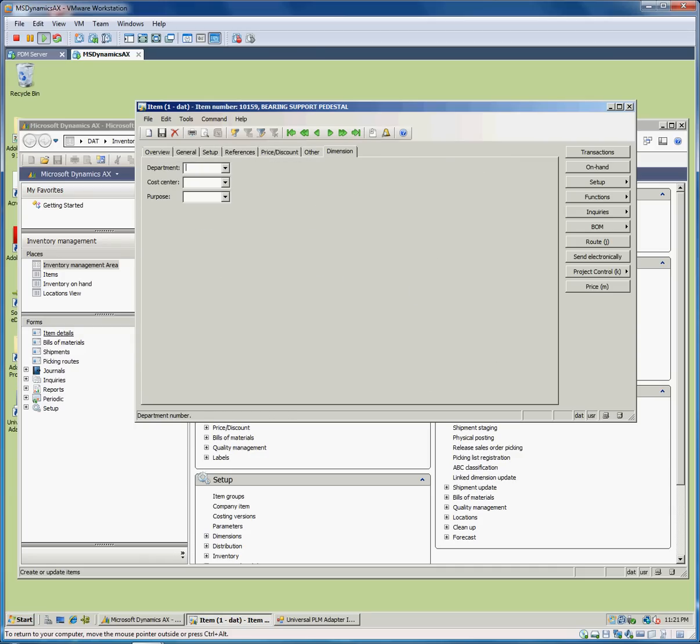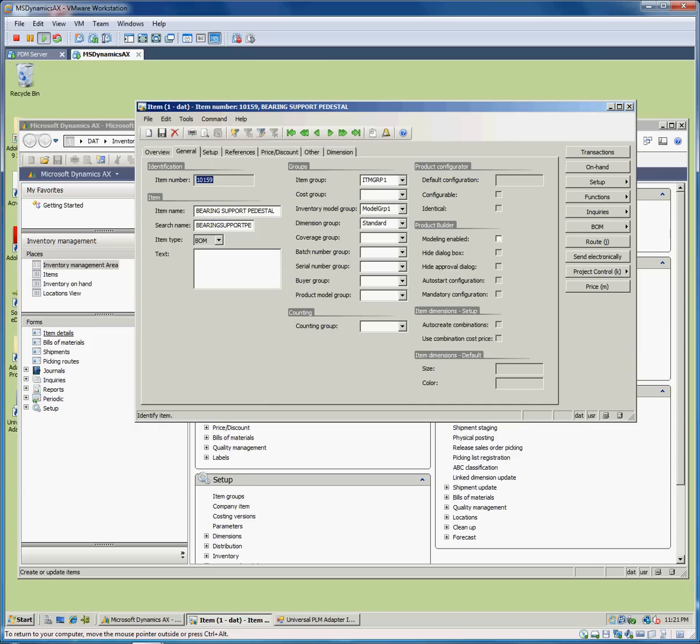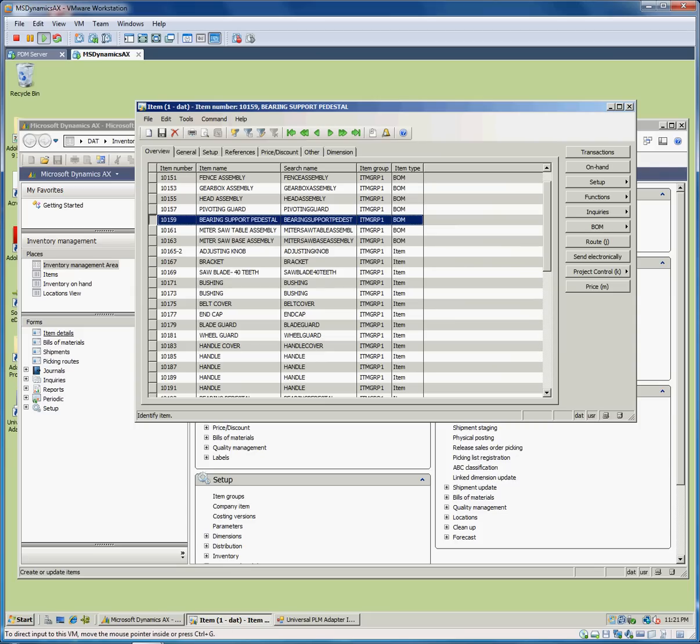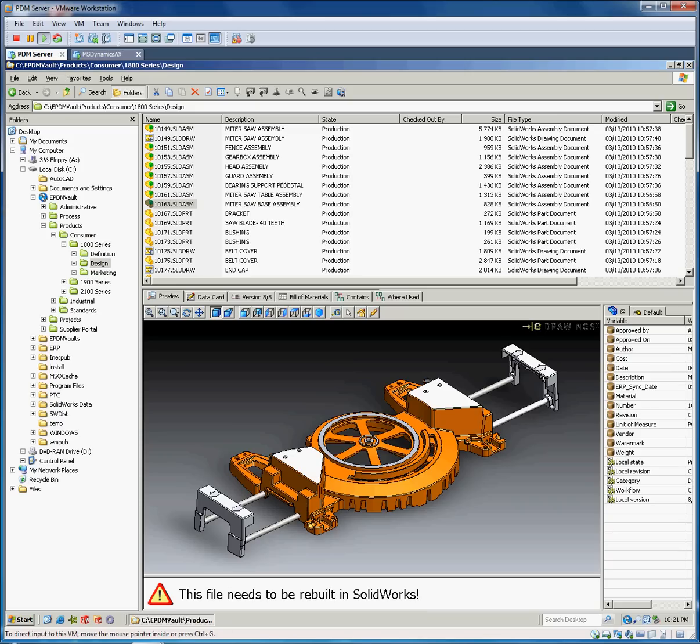Some of these would be defined and set up inside Dynamics, but what we're really trying to do with the integration is to initially create the item and construct the bill of material to save all that time that you would otherwise need to spend in Dynamics creating the items from scratch and linking and building the bills of material. Since that work is already done inside of SOLIDWORKS and stored inside of our vault, we want to integrate the two systems and save as much work as possible.